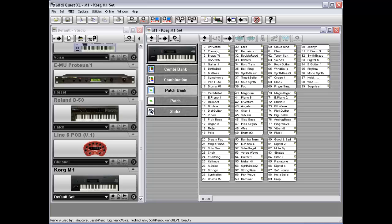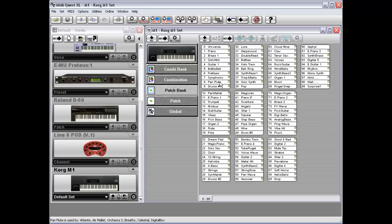Piano Voice, Techno Funk, String and Piano, Piano and EP1, and Beauty. And again, you can point to any patch and it will list off the combinations that are using it. It's very handy to have.